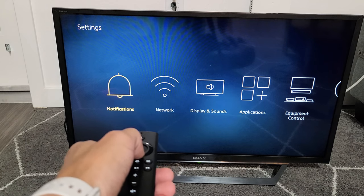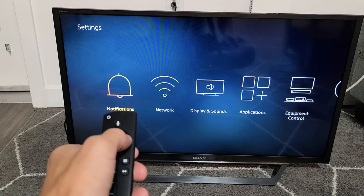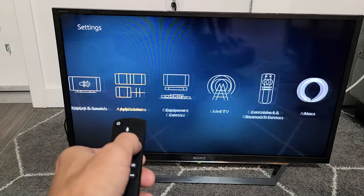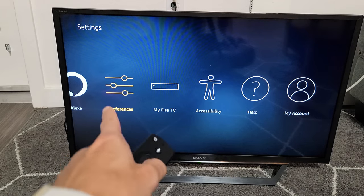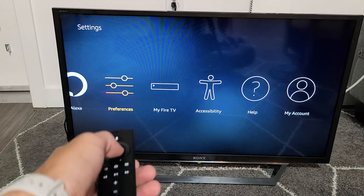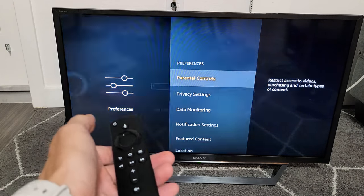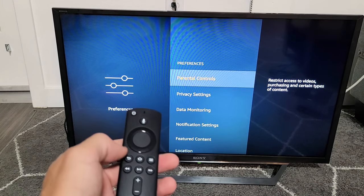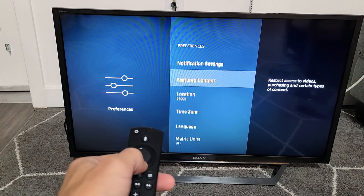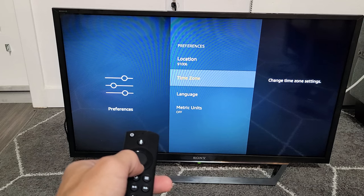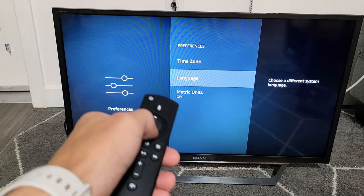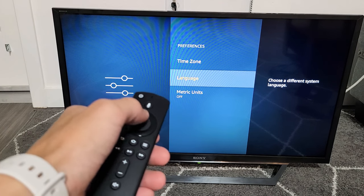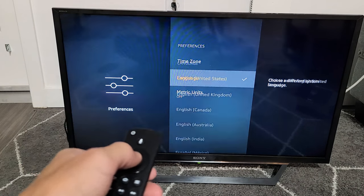Then go ahead and go down. Keep going right until you see Preferences, which is right here. Press enter on the remote. From here you want to go down to the bottom where it says Language, and press enter on the remote.